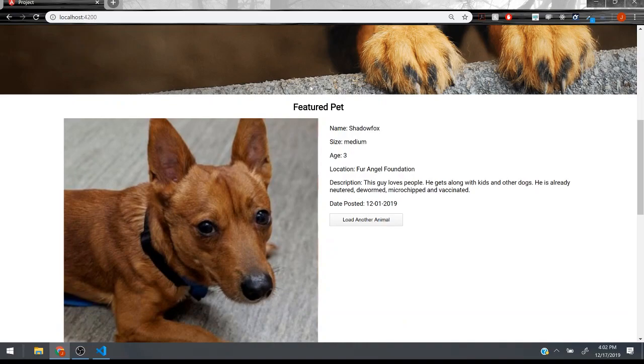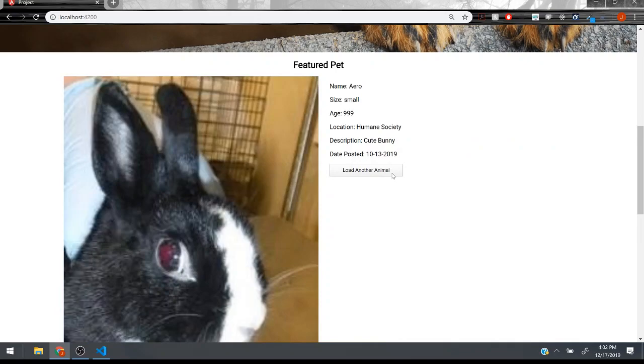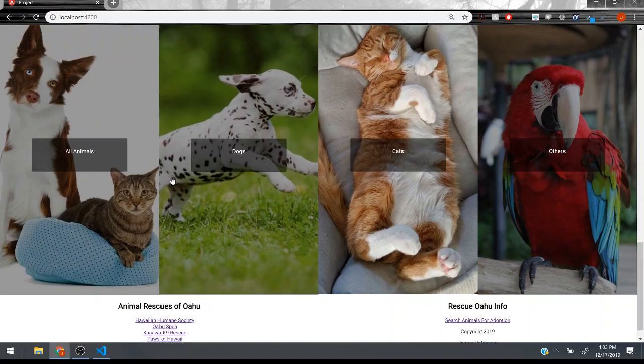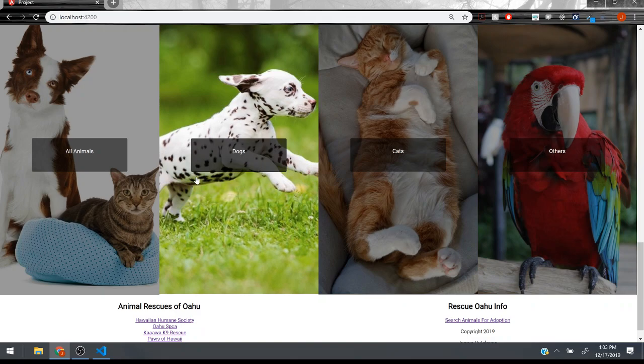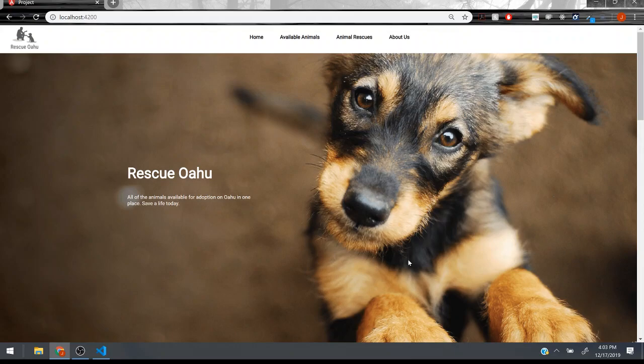So this is my landing page. You see here I have this little section for a featured pet and if you want to look at a different one you can just click here and it'll pull a random one from the data. I've got these nice cards down here that have some hover effects that clear the overlay and darken the background of the image and my footer down here.